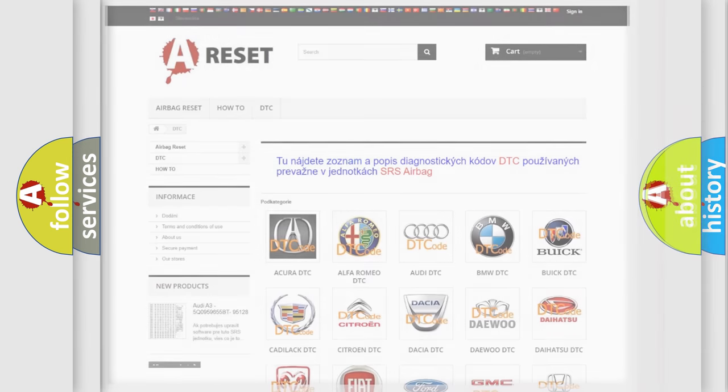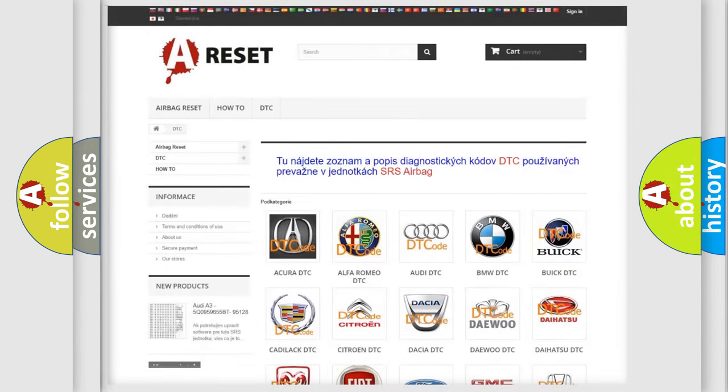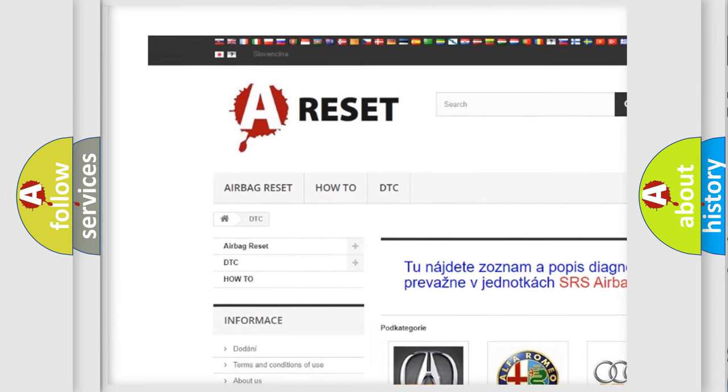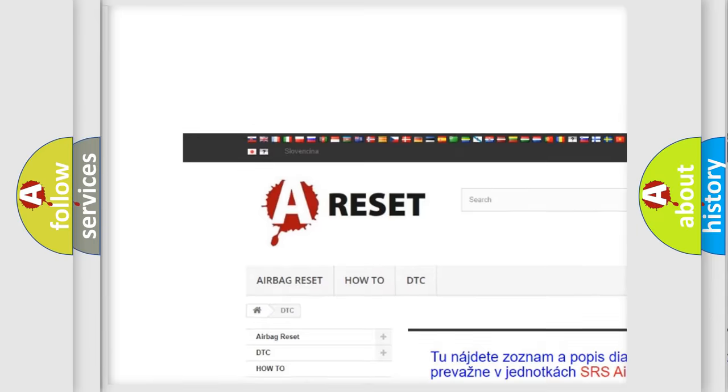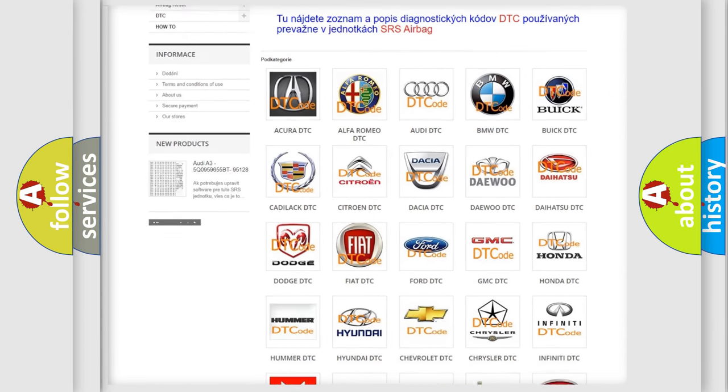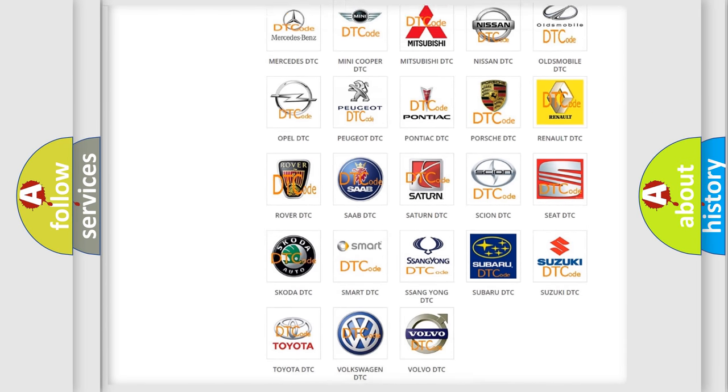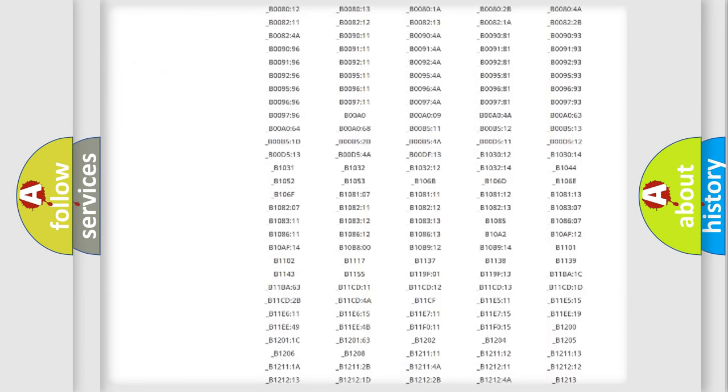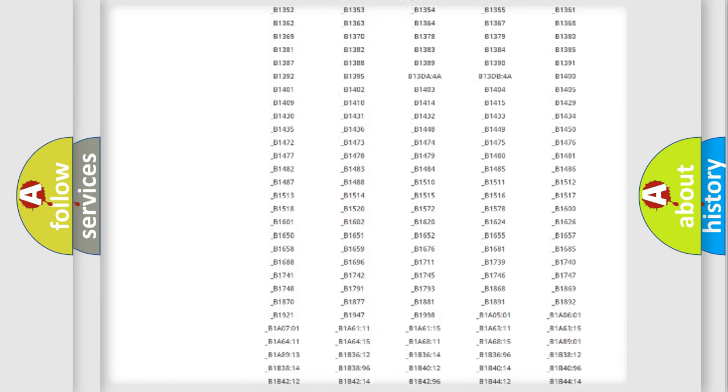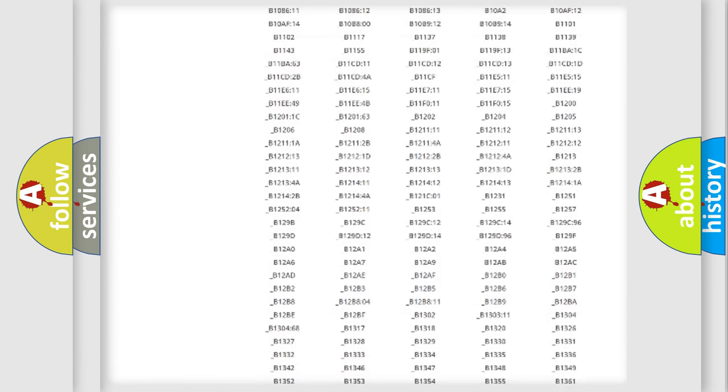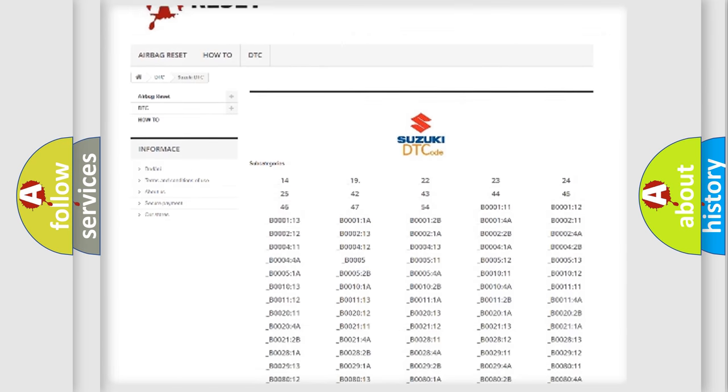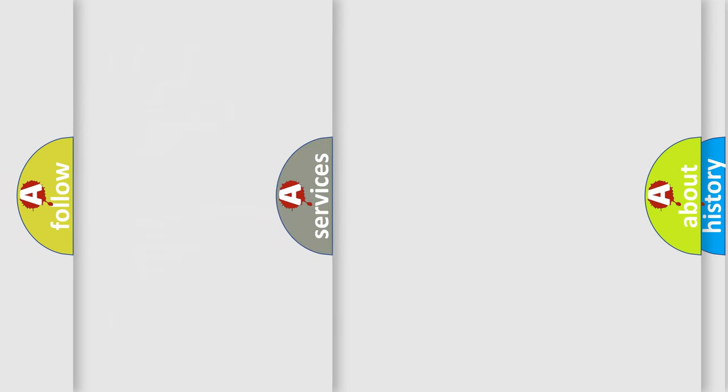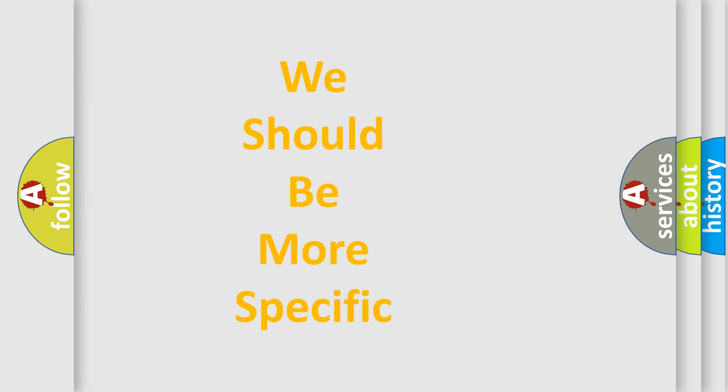Our website airbagreset.sk produces useful videos for you. You do not have to go through the OBD2 protocol anymore to know how to troubleshoot any car breakdown. You will find all the diagnostic codes that can be diagnosed in Suzuki vehicles. Also many other useful things. The following demonstration will help you look into the world of software for car control units.